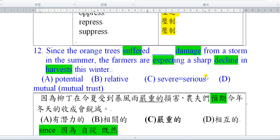Number 12. Since the orange tree suffered—suffer是遭受什麼樣的狀況，比如看醫生罹患什麼疾病。他遭受到了severe的損害，severe等於serious，是嚴重的。Damage是損害。From a storm，就是因為暴風雨的關係，in the summer，在夏天的時候遭受到非常嚴重的損害。